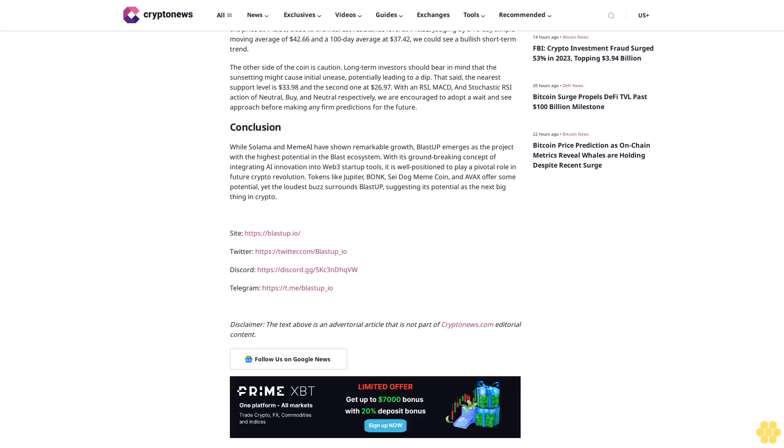Possible impact of web wallet sunset on Avax price. The decision to sunset the web wallet could have an impact on the Avax price. If this results in increased security and efficiency, the price might rise. We're seeing a good run currently, with the price at $43.90, close to the nearest resistance level at $46.32. Judging by a 10-day simple moving average of $42.66 and a 100-day average at $37.42, we could see a bullish short-term trend.